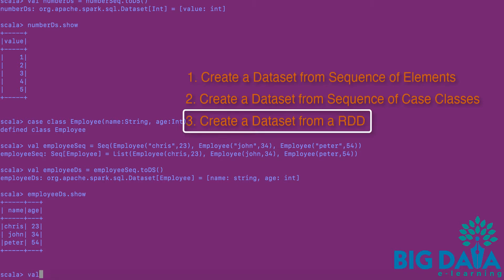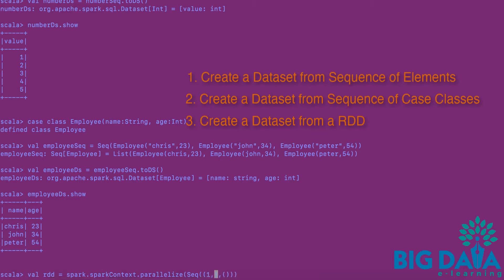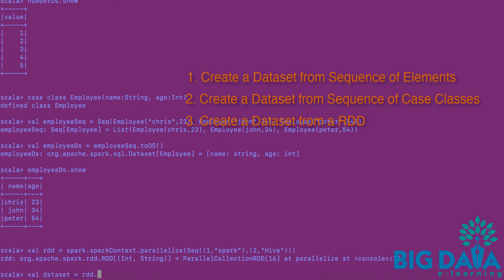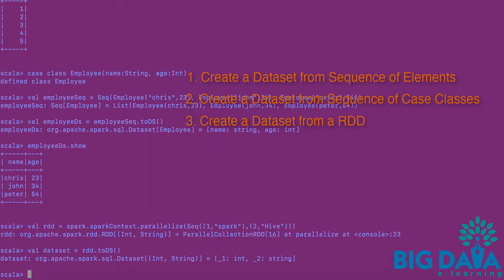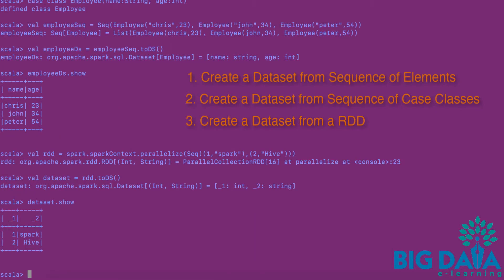Method 3: Create a dataset from a RDD. I am going to create a RDD using the Parallelize method of Spark Context. This creates an RDD that has two elements in it. Let me apply the toDS method on this RDD. This should have created a dataset. Let's check if the dataset is created by issuing a Show action on the dataset. The dataset is created successfully from a RDD.